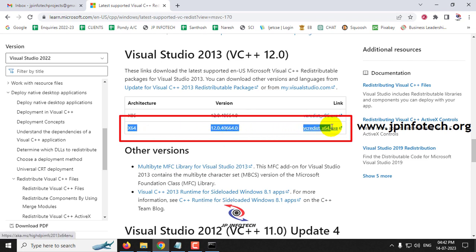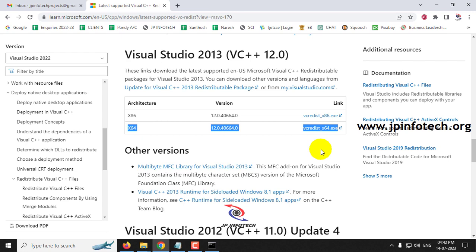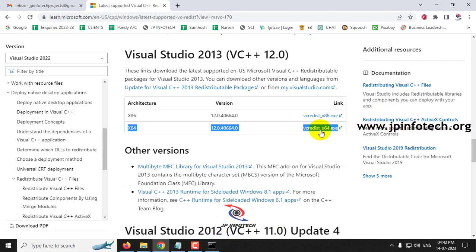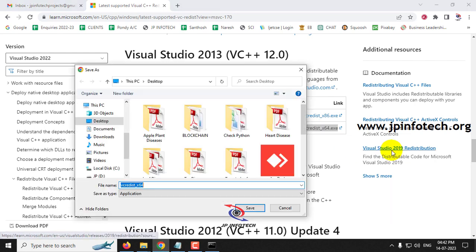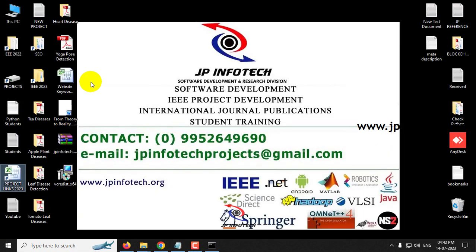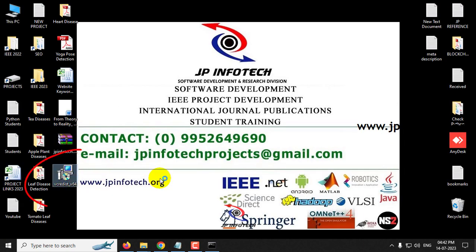So here you can find that x64 vc redis x64.exe. This is what that has been mentioned here in the requirements file. So just you can download this by clicking this link. So it will be downloading, I'm downloading it in the desktop, and you can just double click it and install it.